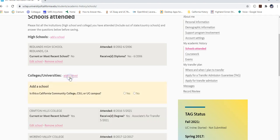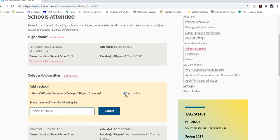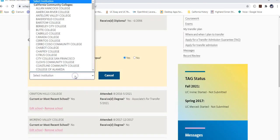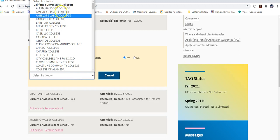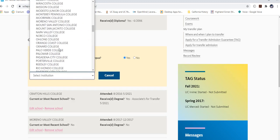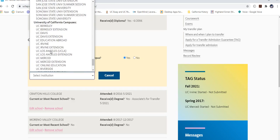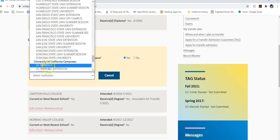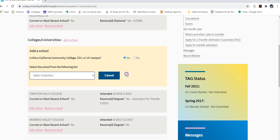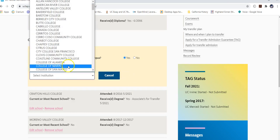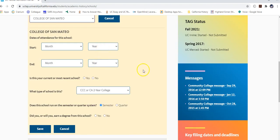Add a school the same way. It will ask if the school is a Cal State, UC, or community college. If yes, it breaks up the sections — California community colleges, Cal States or CSUs, and UC campuses. Go ahead and select whichever campus applies. For this demo, I'll choose College of San Mateo.